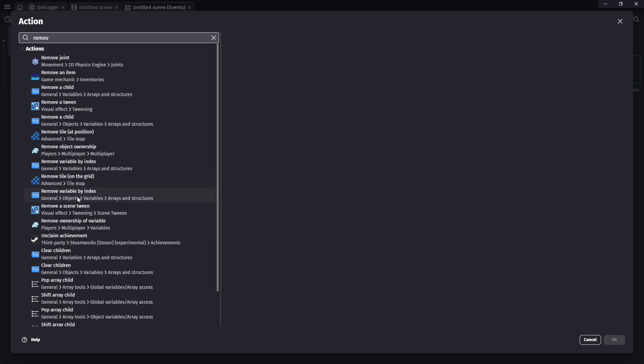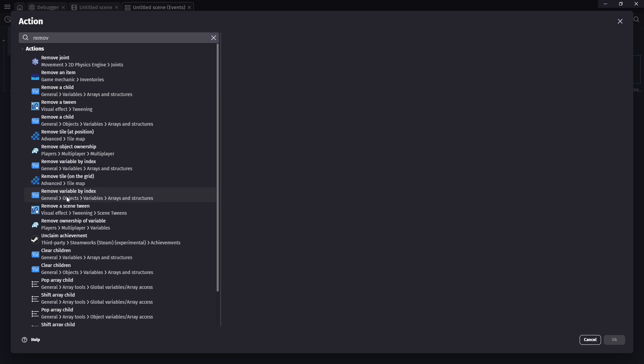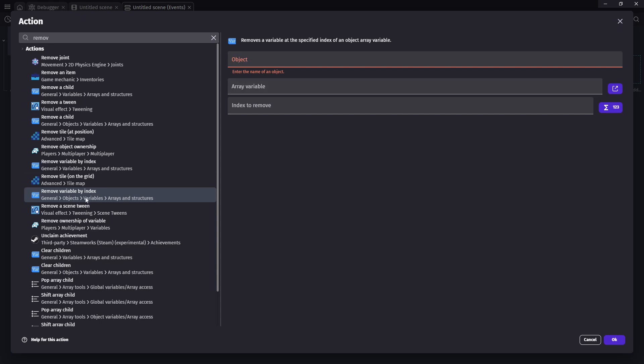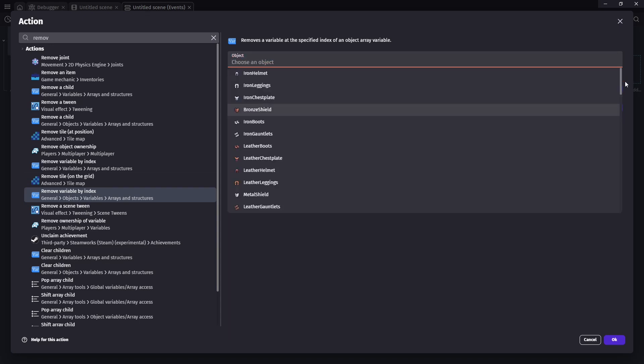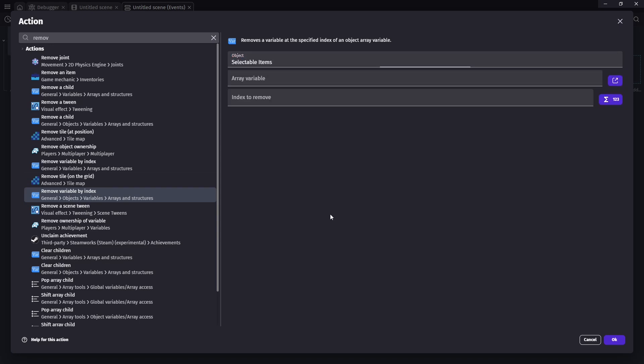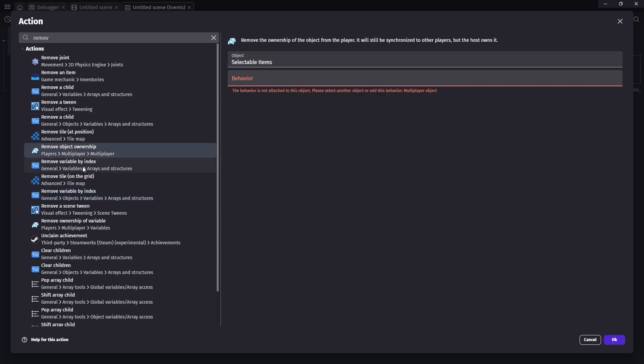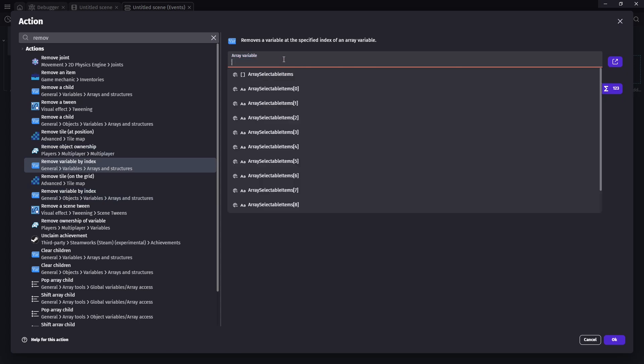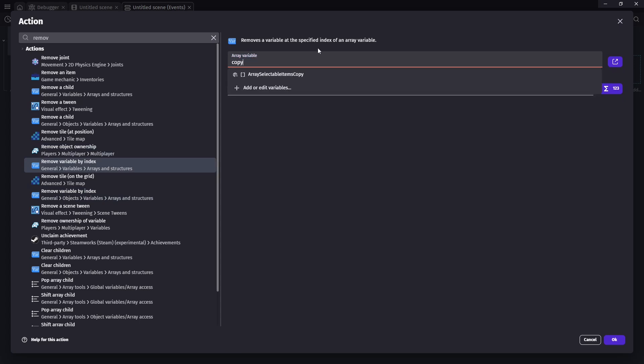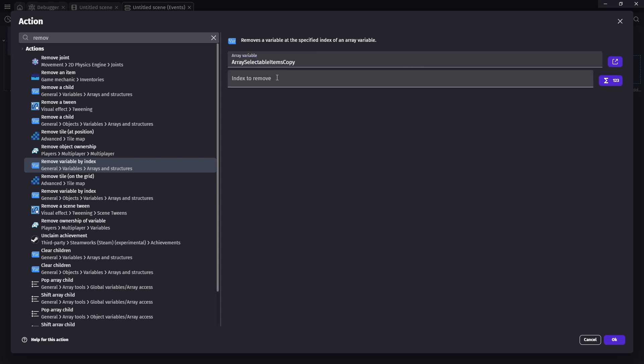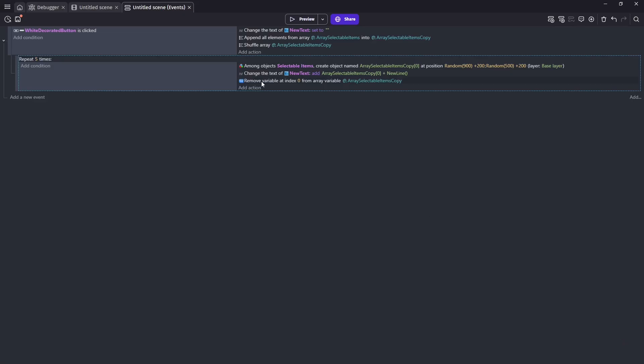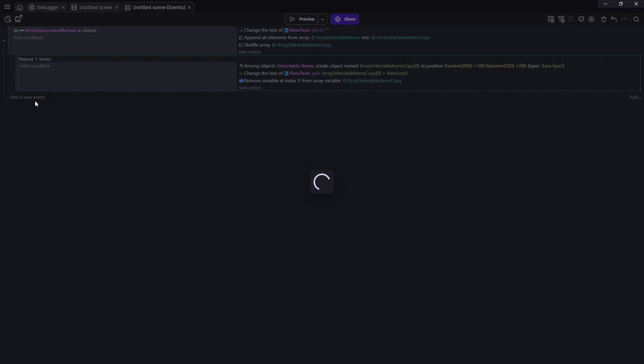I believe it might be. Nope, that's not right. Yeah, remove variable by index. And we want to just grab whatever selectable item happens to be in array index one of our copied index. Oh, there it is. Here's the one we want. We don't care about selected. We want our array here. And no matter what, we want to remove the first index spot. So index zero. Which then means the first index spot will become the second spot. So everything will shift upwards. And then as we do this five times, we'll now get different objects each time.